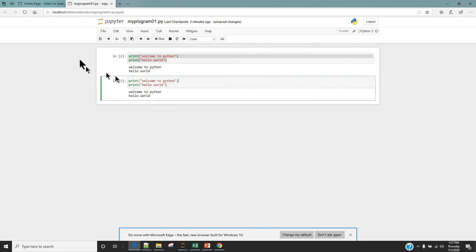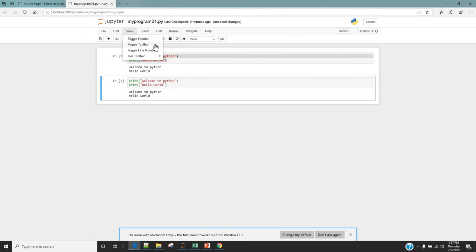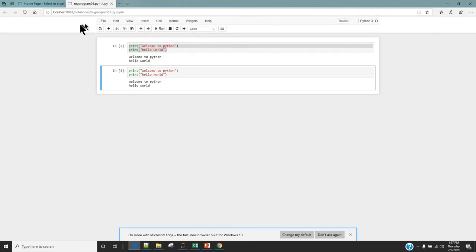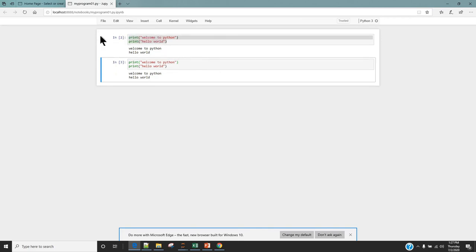If you want more working area you can click on View and hide the toolbar and header. Click on Toggle Header and the Jupyter logo disappears. Click on View again and then Toggle Toolbar and the shortcut toolbar is also gone. This really gives us more working space in order to program.